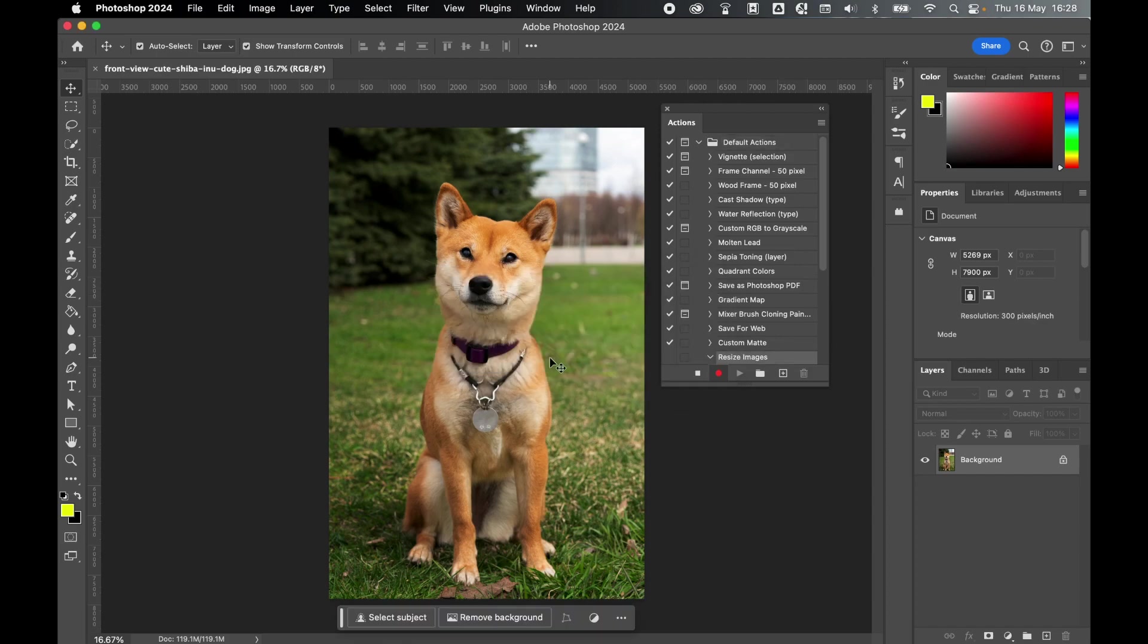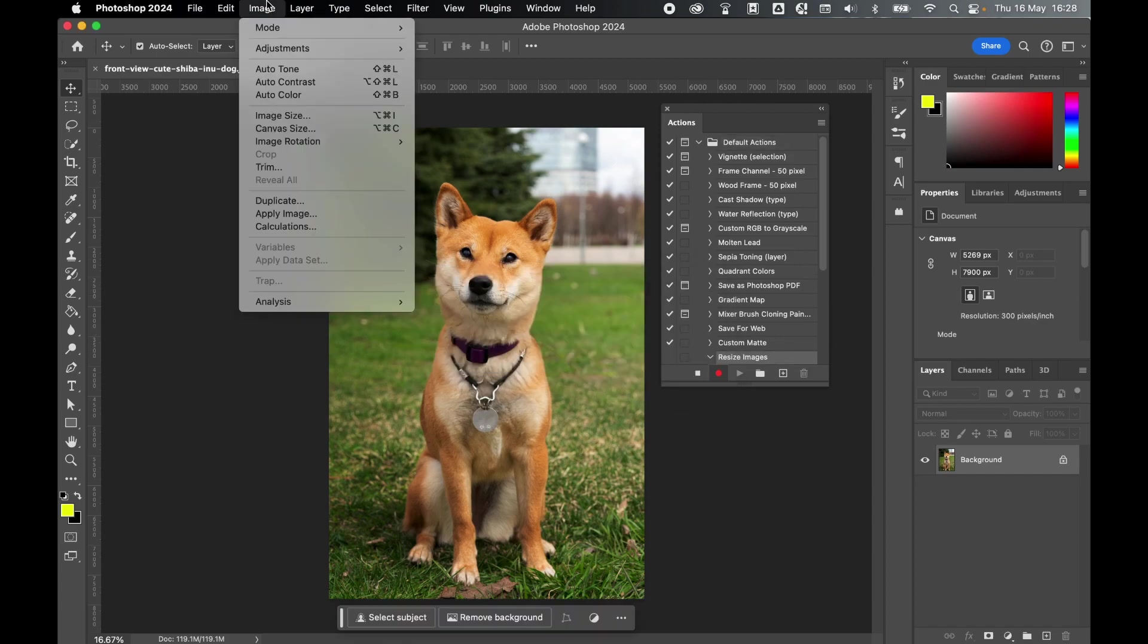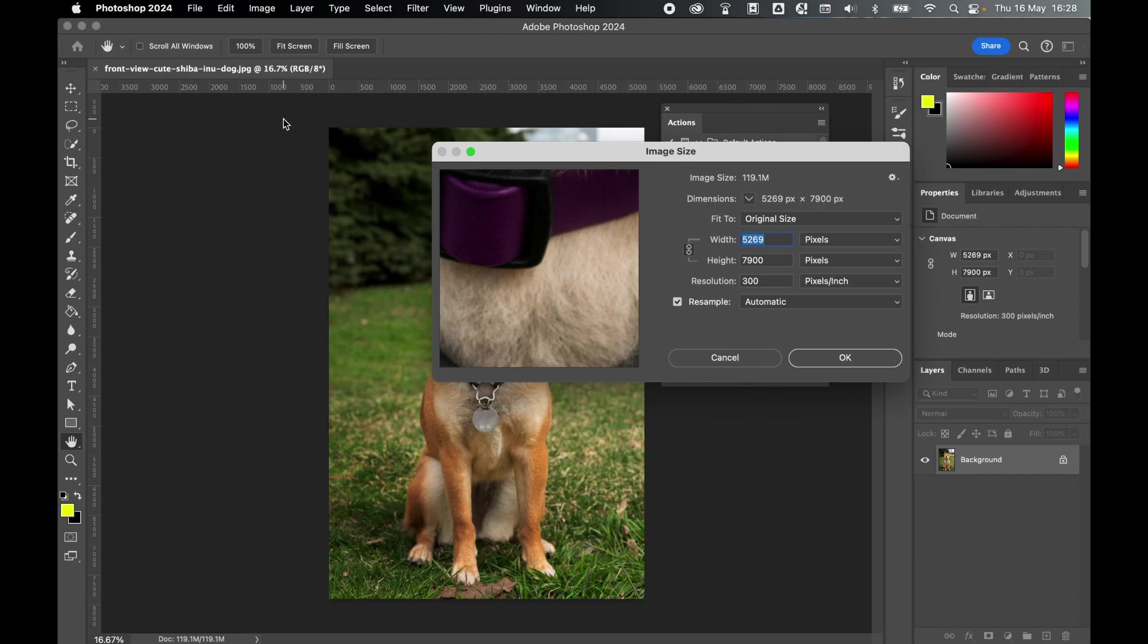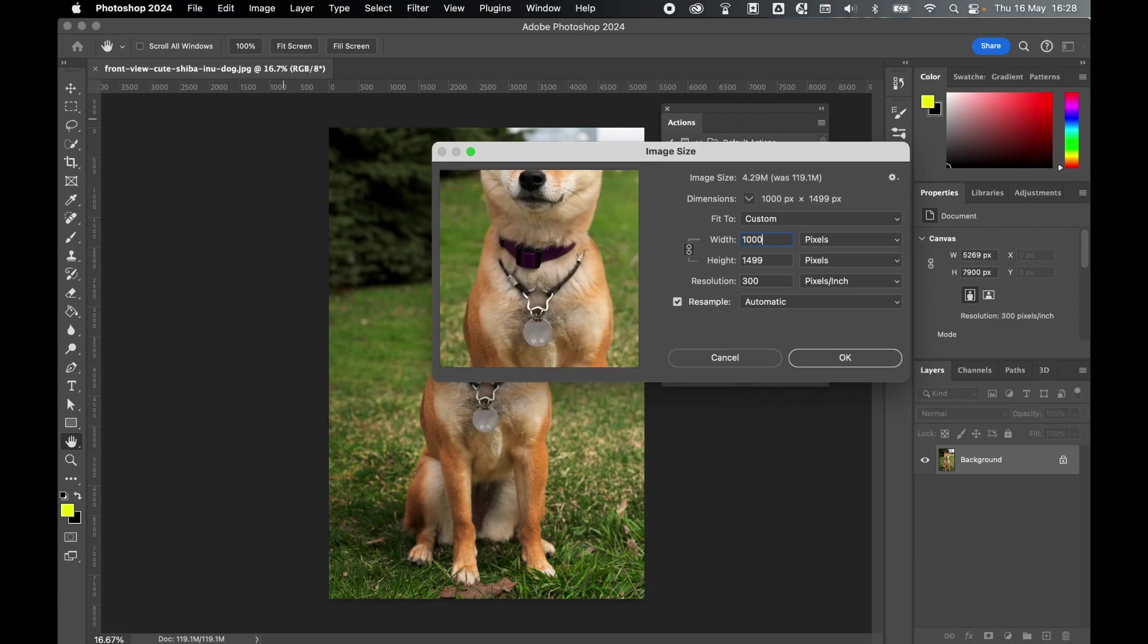And from there, with the image open, let's resize it. So come to Image, Image Size. And for the goal of this action, I'm just going to resize everything to a thousand pixels in width. So set your parameters, set everything you want the image to do, and press OK.